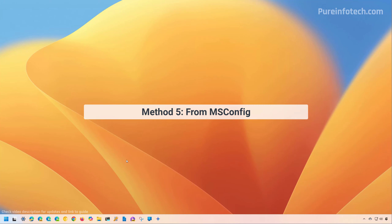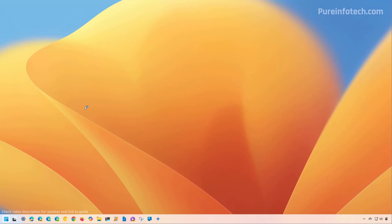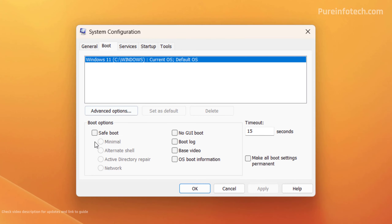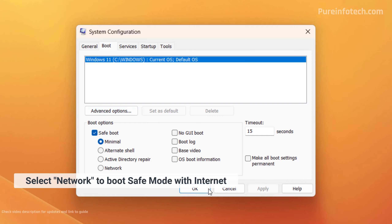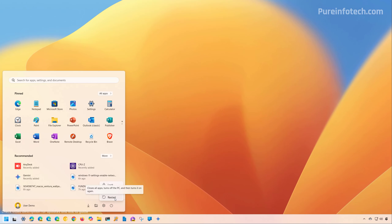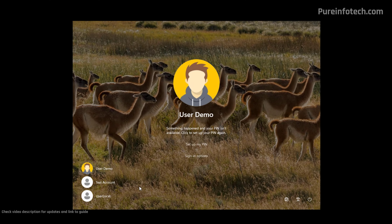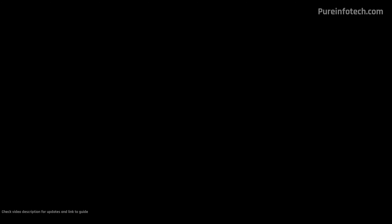Another way to access safe mode on Windows 11 is to use the System Configuration, or the famous MSConfig. To do that, open Start and look for MSConfig and open the app. Then go to Boot, check Safe Mode, and select the Minimal option. Click Apply, click OK, and then click the Restart button. If you use the MSConfig option, the computer will boot straight into the safe mode environment. Then you just need to log in.